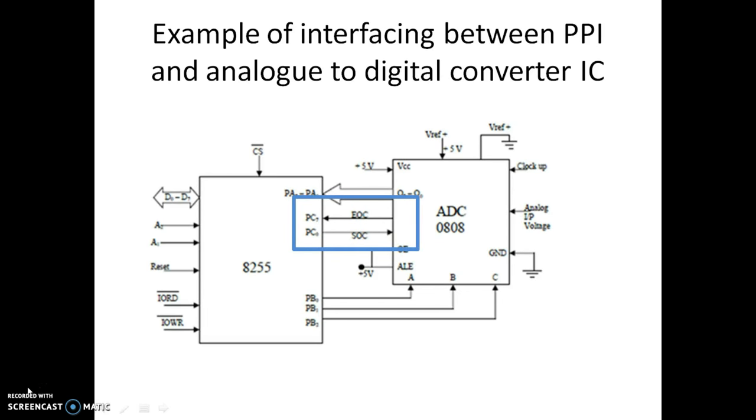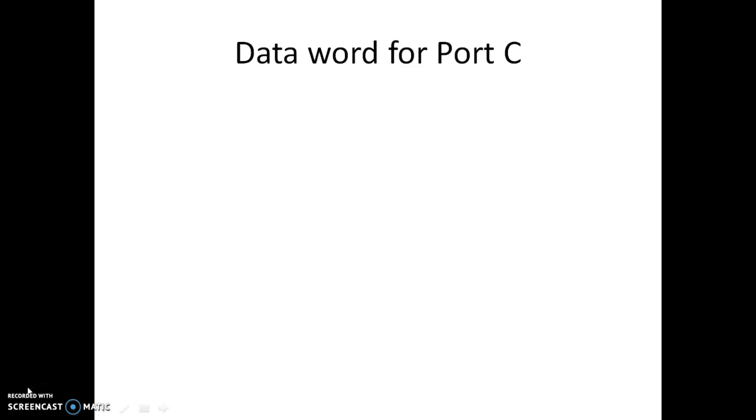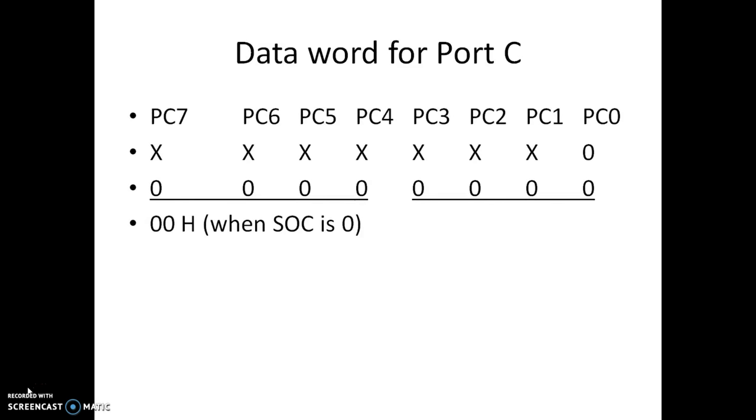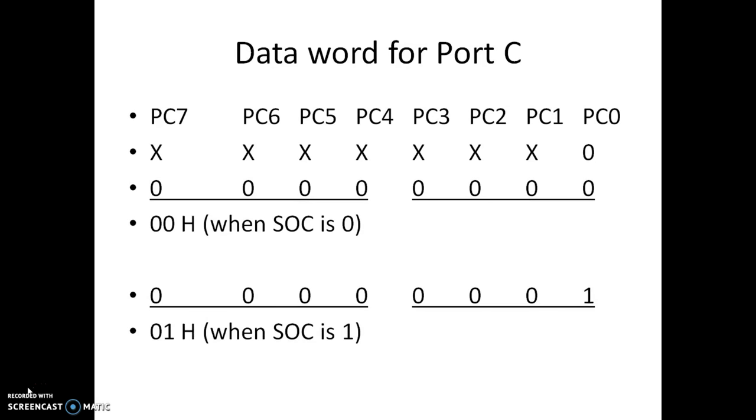Again, coming back to the diagram, pin number PC0 is used to send the start of conversion signal. Hence when the start of conversion signal becomes 0, the data word for port C becomes 00H, and when the start of conversion signal becomes 1, the data word becomes 01H.